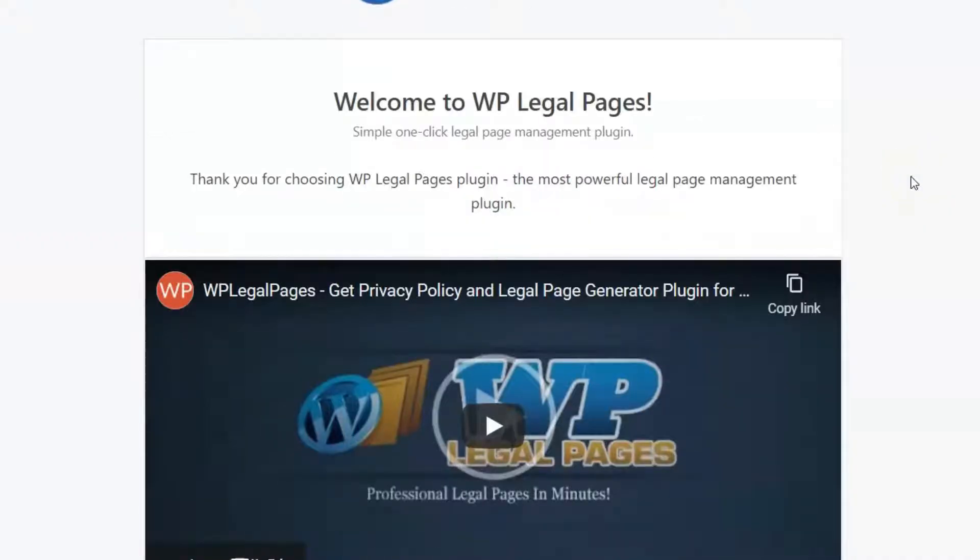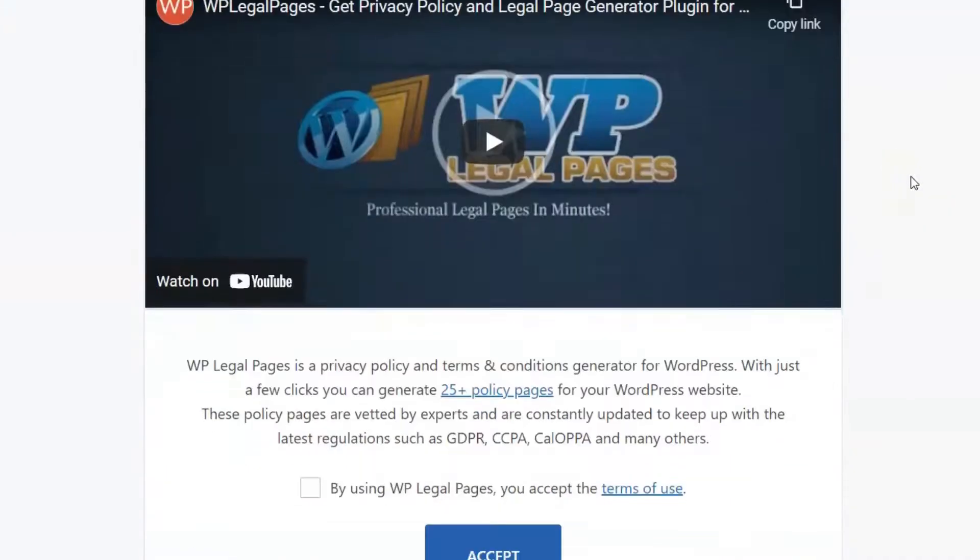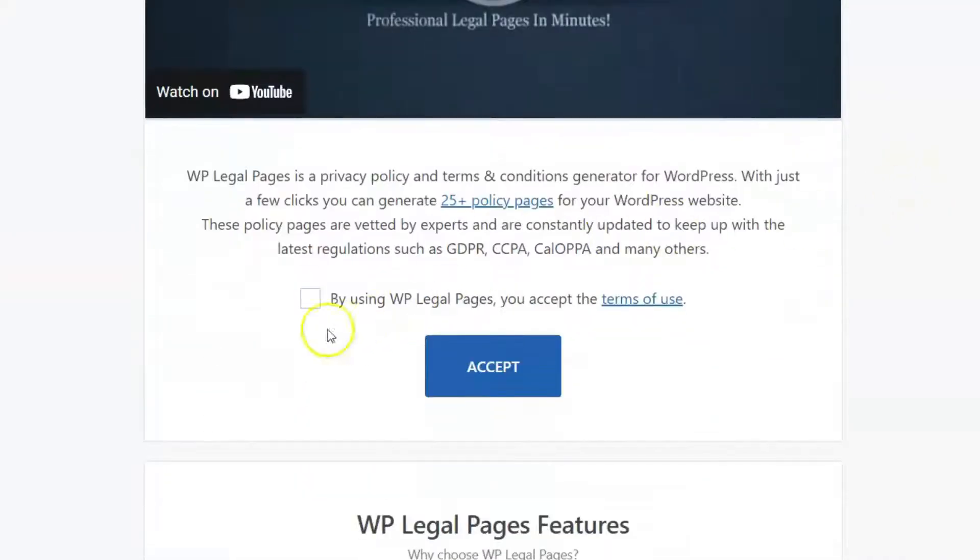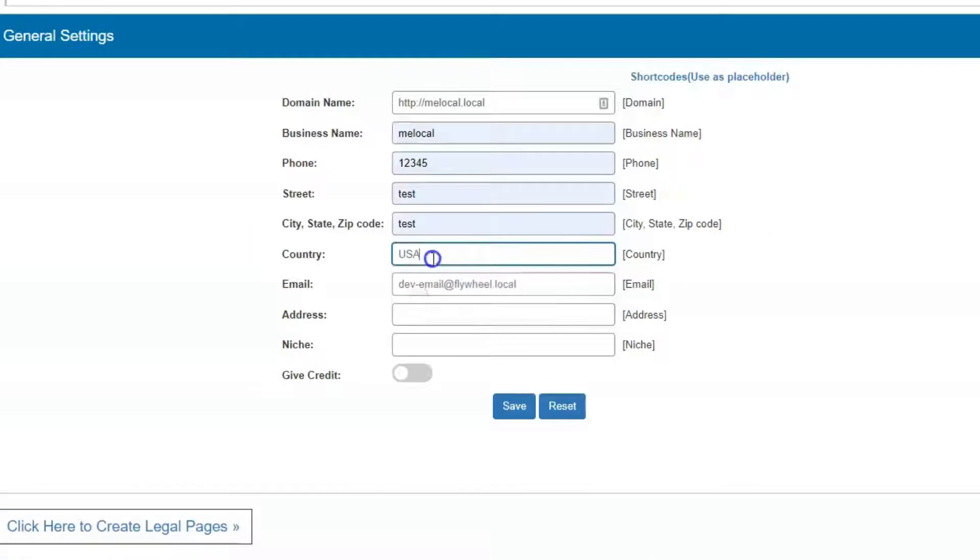You can accept the terms of use. Enter your company details in the Settings tab to get started.